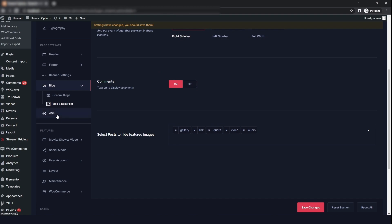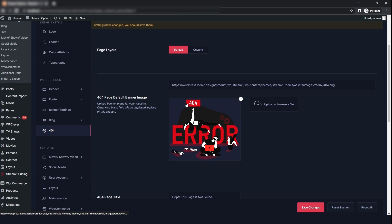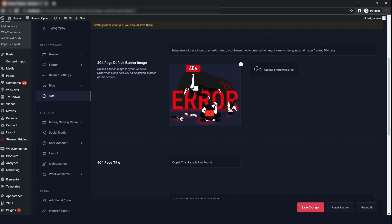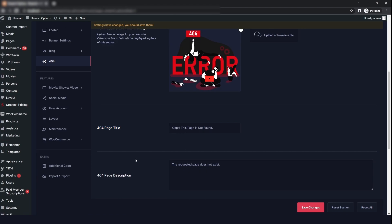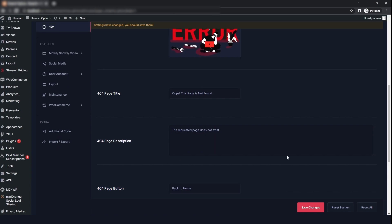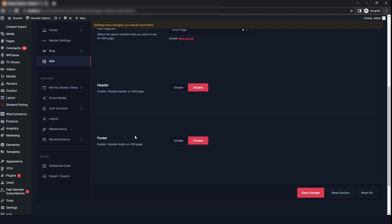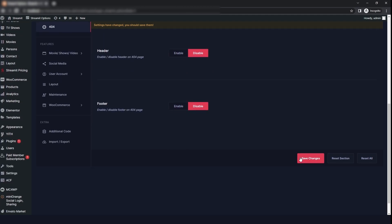Then we will go to the 404 options. Here you can select the page layout to default, which we have already uploaded. If you want to upload your own 404 error page, you can upload it from here. You can also give the title, add a description, and add a button to go to the home. If you want a custom layout, click on custom and select the error page from the dropdown. You can also change the header and footer, then click on save changes.